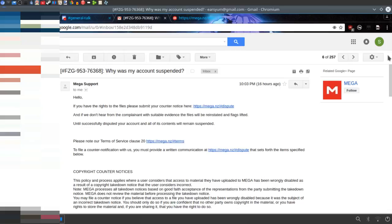So yeah, I'm screwed. Mega doesn't want to tell me anything about the takedown notice, and they expect me to somehow dispute it without me even hearing what they actually said. Like, I mean, if they filed the takedown notice on my copy of Wondering Drift, which is a game I fucking own and created, then yes, I can file a takedown notice.